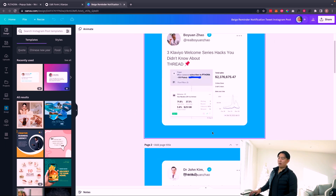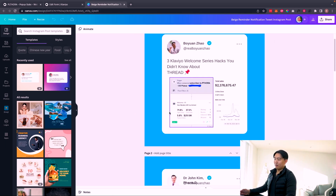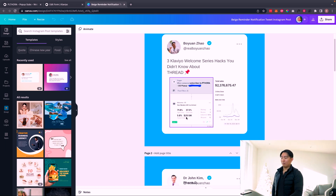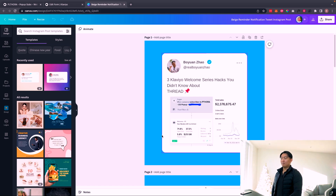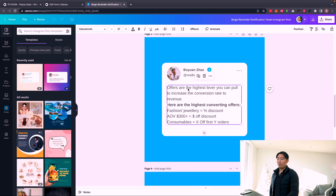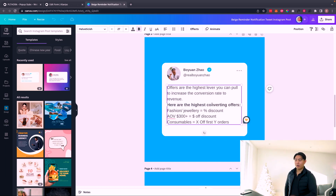I tweeted out these graphics to show I'm not lying about the numbers. One client was running a mystery discount offer — 72% open rate, almost 40% click-through, and a 5.8% place order rate, generating $250,000 in revenue in the last 30 days. Bear in mind the average order value of this store is $2,000. The offer is the highest lever you can pull to increase the conversion rate of the series itself.